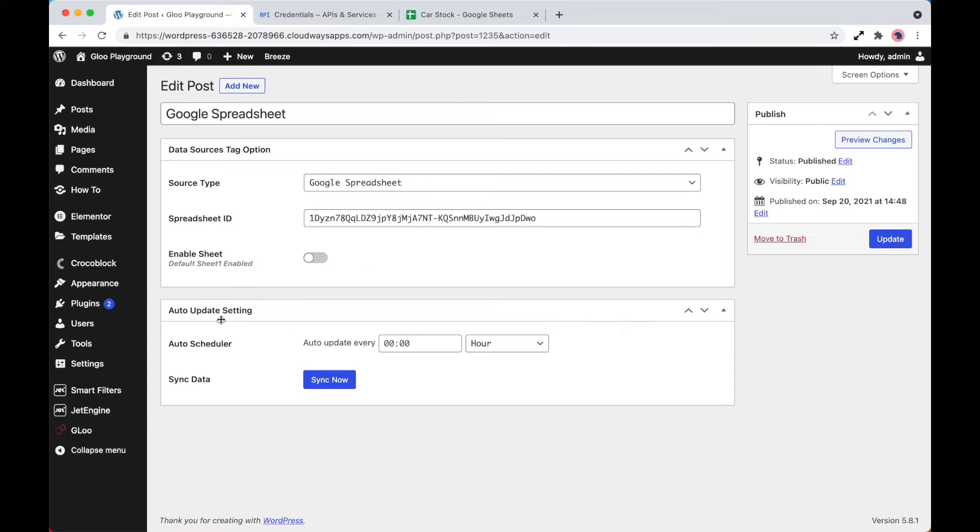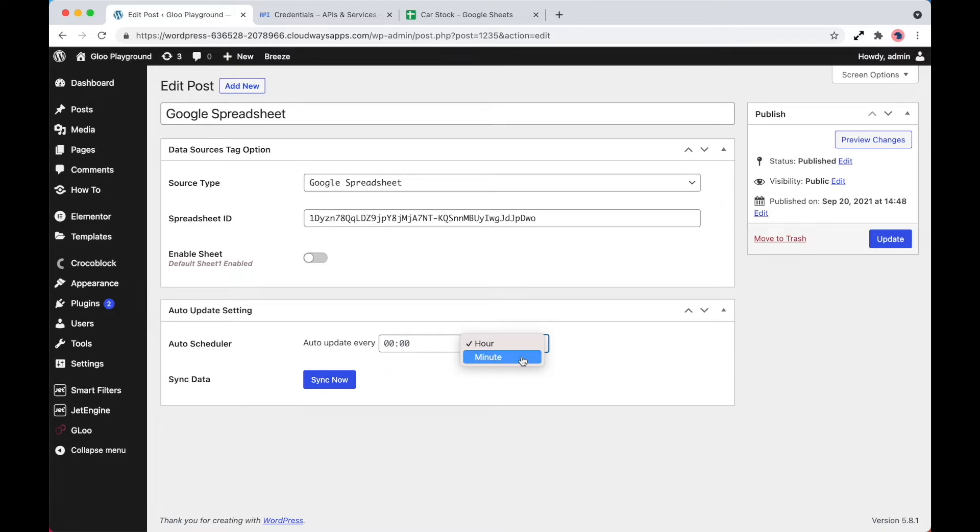And the final part is auto update setting. What this allows us to do is set up an auto scheduler either by minutes or hour, and you can set that up on a frequency that works for you and the resources available on your server. So it's a cron job that can automatically fetch information. So as you're updating the spreadsheet, you can fetch it at a convenient time that works for you.